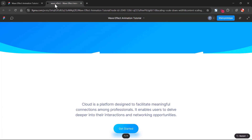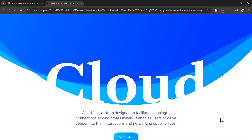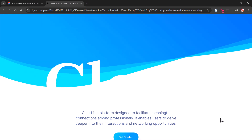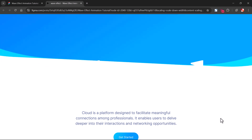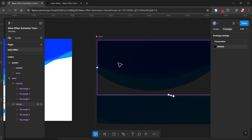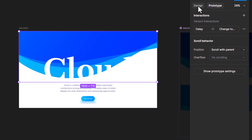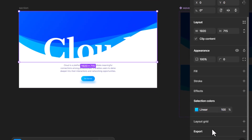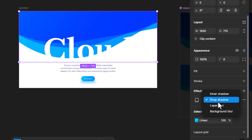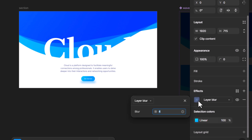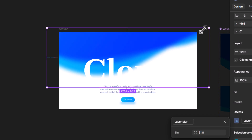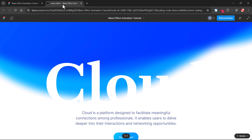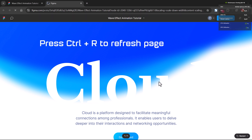Then you will get the final smooth infinite animation — it looks good. You can also add a blur effect to make the edges smooth. Here we go. Try this and use it in your prototype.